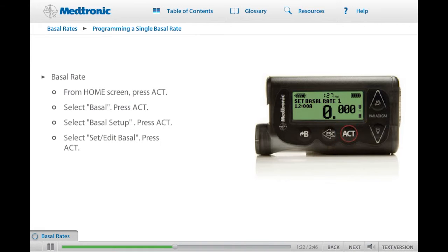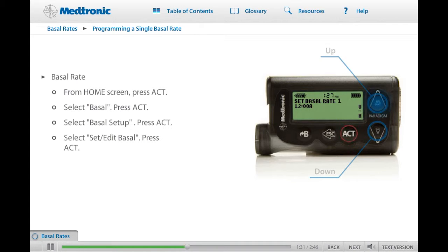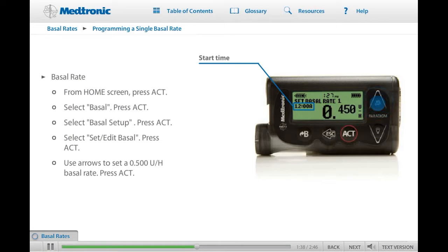On the Set Basal Rate 1 screen, use the up and down arrows to enter your practice basal rate amount. For this practice exercise, we will program a basal rate of 0.500 units an hour. Notice that the start time of your first basal rate is midnight, 12 a.m. The start time of the first basal rate is always midnight and cannot be changed. Press ACT.